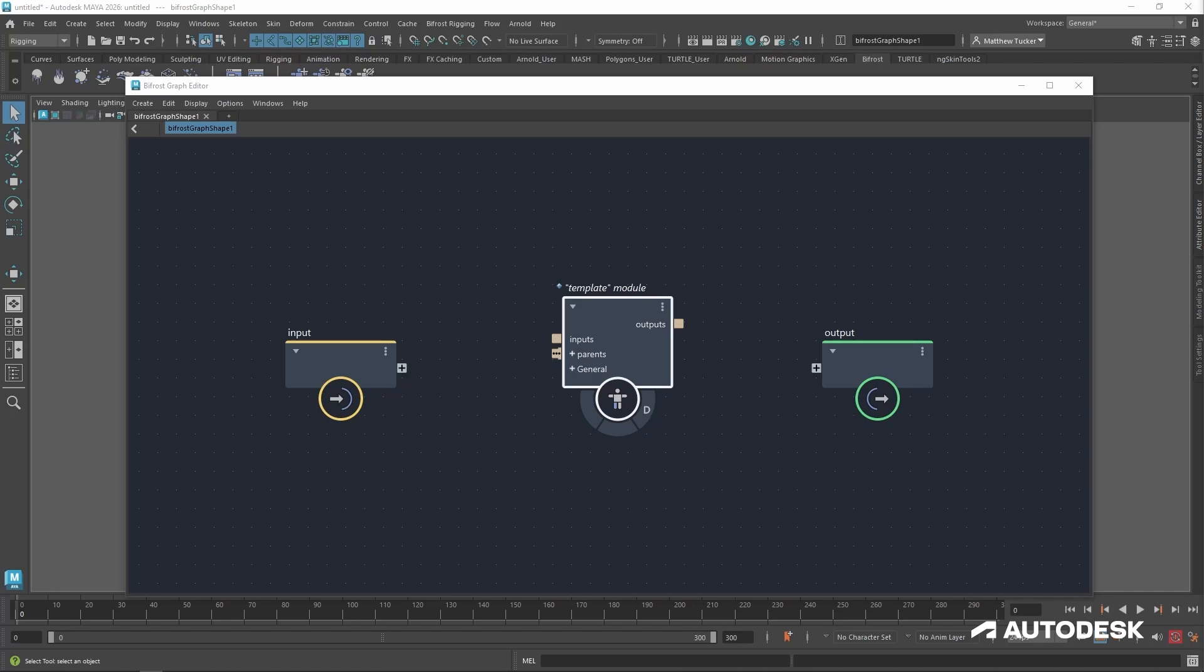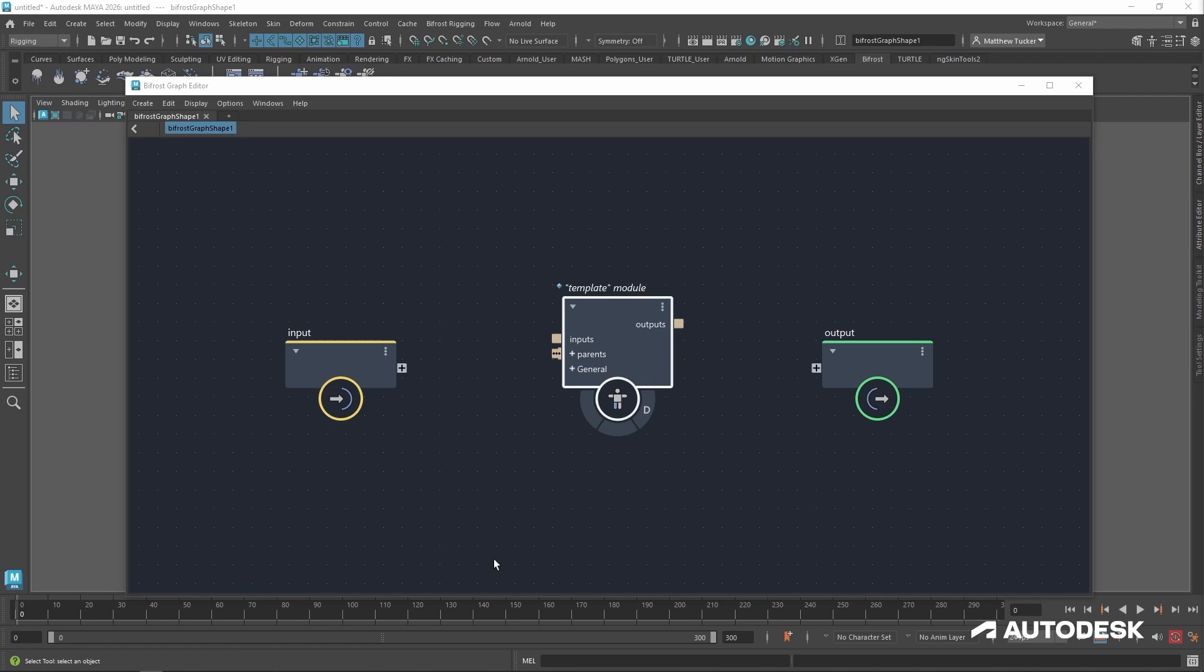Now that everything is created, let's do a quick overview of a Bifrost Graph. Bifrost works from left to right. On the left is all the data that comes into your Bifrost Graph. What happens in the middle is all the creation and behavior of your rigs, and the output is how the information is sent back to Maya.